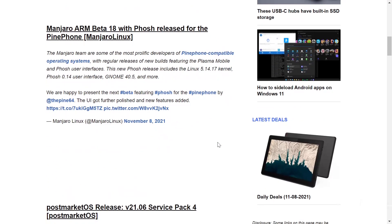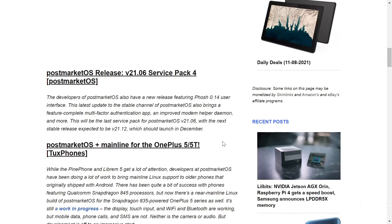With that release, Manjaro ARM Beta 18 with Phosh has been released for the Pine Phone. It's a new build for the Plasma Mobile and Phosh user interface, including the Linux 5.14.17 kernel, the Phosh 0.14 UI, and GNOME 40.5 — a big deal for Manjaro.